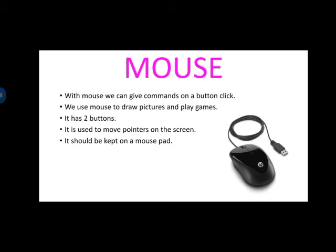It is used to move pointers on the screen. तो screen में कहीं भी जाने के लिए, pointers लगाने के लिए, move करने के लिए, we use mouse. And it should be kept on mouse pad. And we really need to be careful about keeping our parts of computer. They should be clean. Dust होगा, तो ये खराब हो जाते हैं.